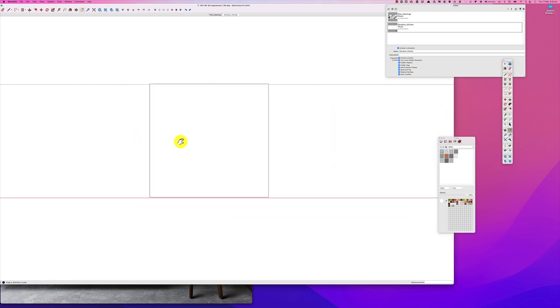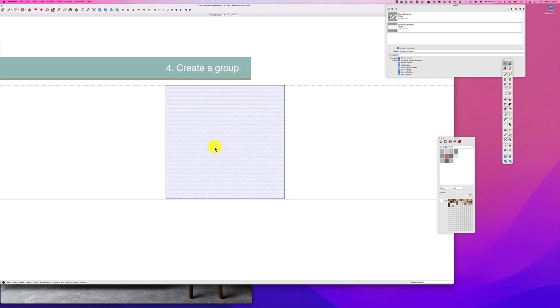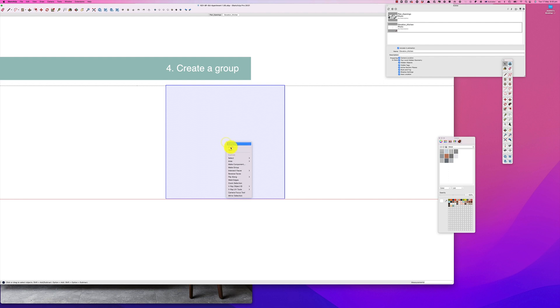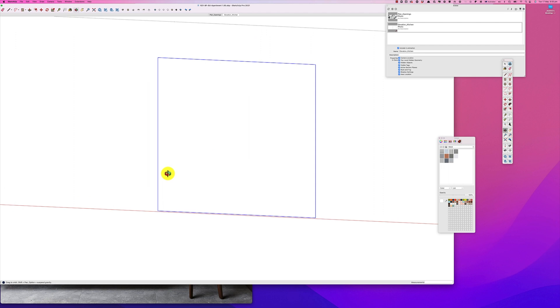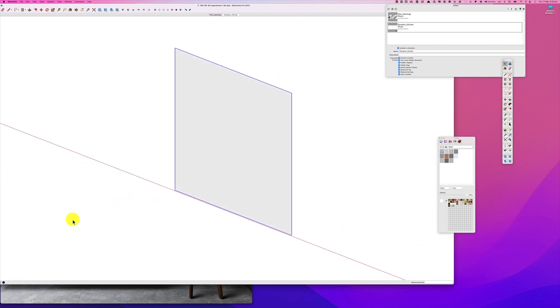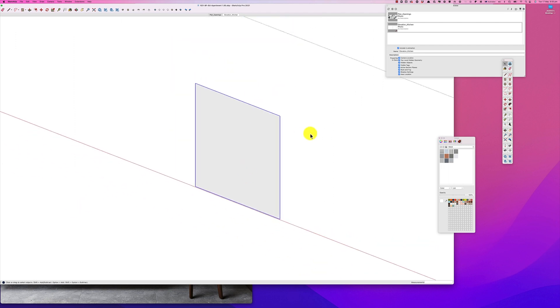So here we have it. The next thing we do is create a group, so we double-click on our wardrobe and make group. So if you go into here, you'll see when you click out of it and when you click into it, it is a group.